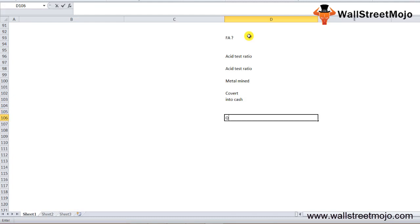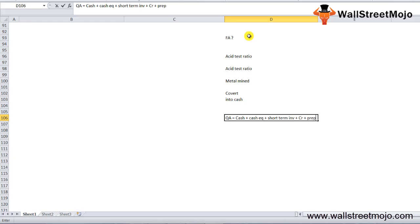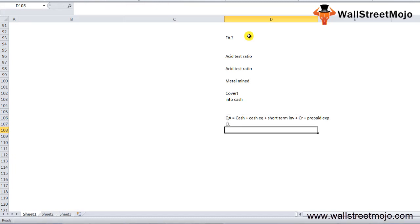The quick asset ratio is calculated as QA equals cash plus cash equivalents plus short-term investments plus current receivables plus prepaid expenses, and this whole is divided by the current liability.